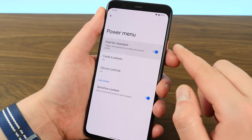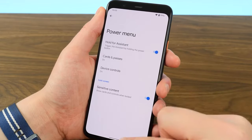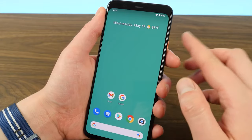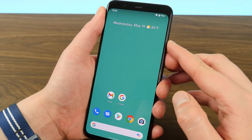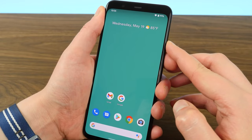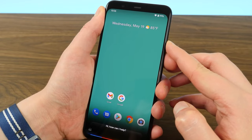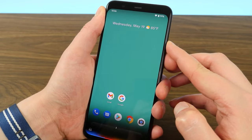There is another option — you can press the power button to use the voice assistant, specifically the Google Assistant.